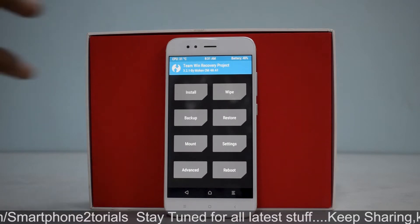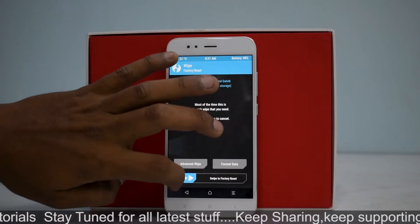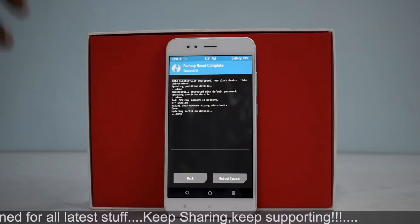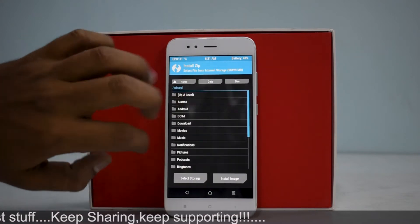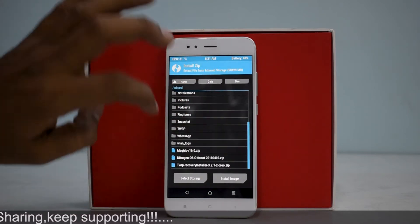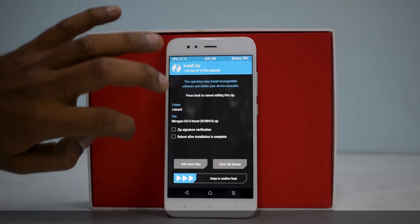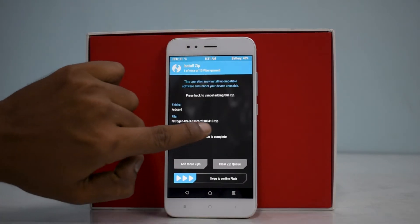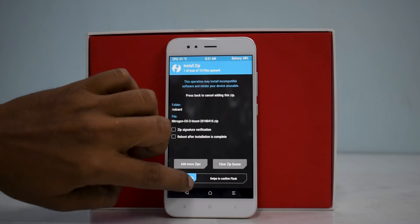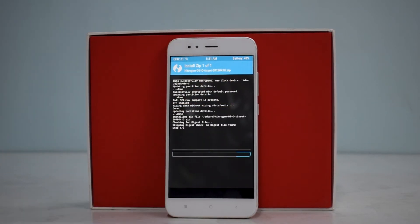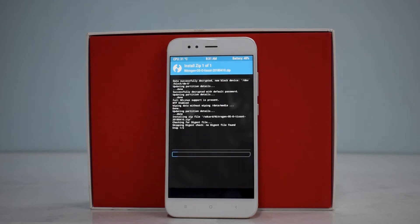Assuming you've taken care of all those things, let's begin with the installation. First things first — wipe and swipe to factory reset. Once that's done, go to Install and locate the Nitrogen OS ROM file. This is the 10th April build, the latest I found. The ROM flash will take between 2 to 5 minutes as always.